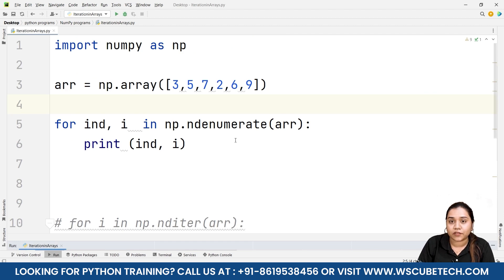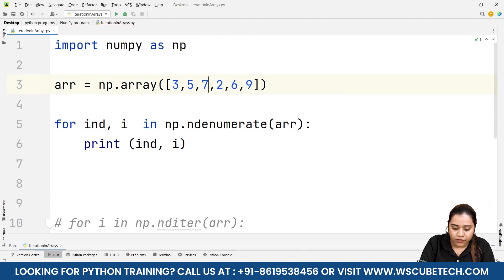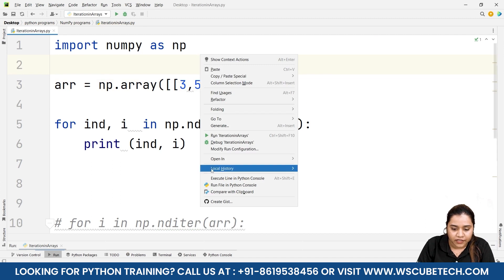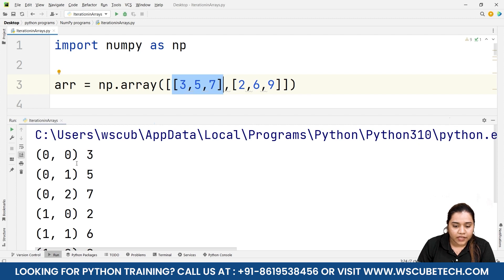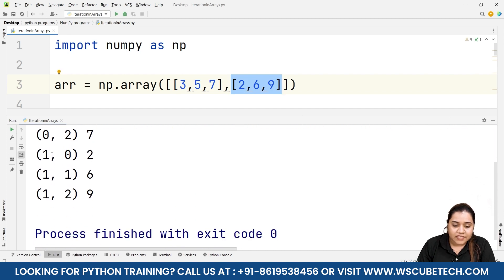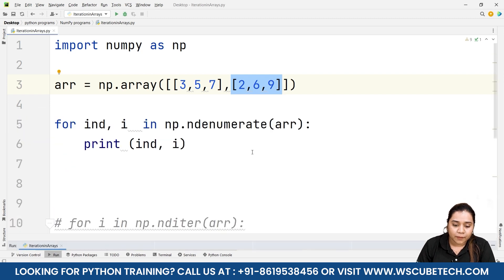np.ndenumerate stands for n-dimensional enumerate — it works for any number of dimensions. If I make the array 2D and run it again, the output shows tuple indexes like (0,0) → 3, (0,1) → 5, (0,2) → 7. Here (0,0) means zeroth array, zeroth element; (0,1) means zeroth array, first element; (1,0) means first array, zeroth element — which is 2, and so on.